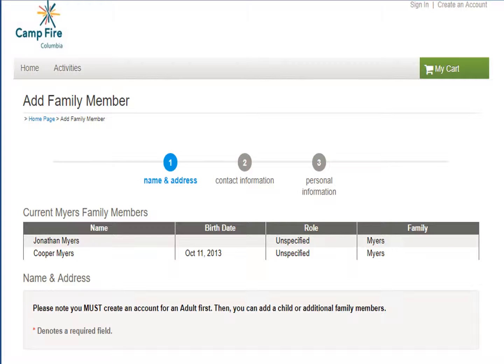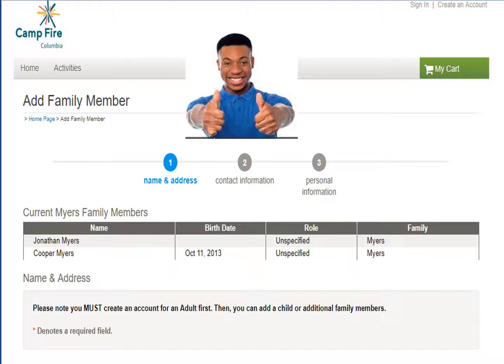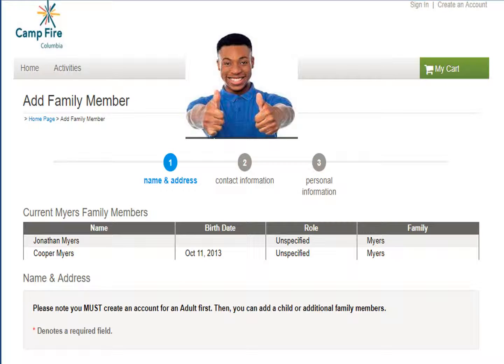Congratulations! You are now ready to register for summer day camp opportunities. Please check out our tutorial on how to register for summer day camp programs in our other video. Thanks for watching.